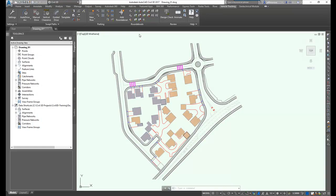Autodesk Vehicle Tracking is one of the components of the Architecture, Engineering, and Construction Collection.